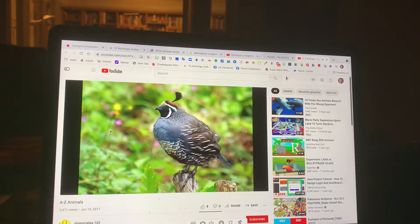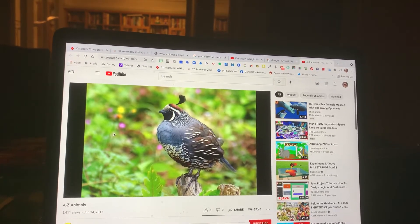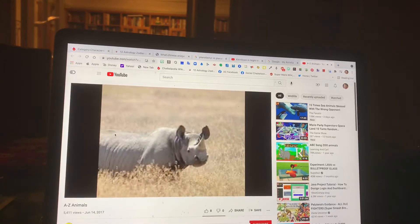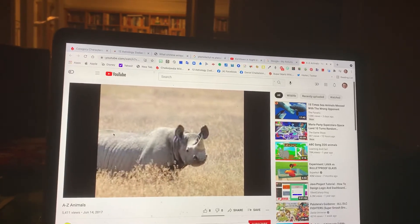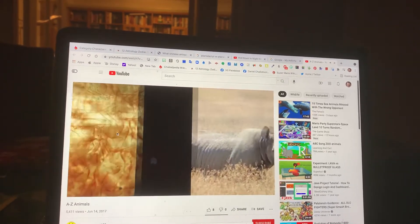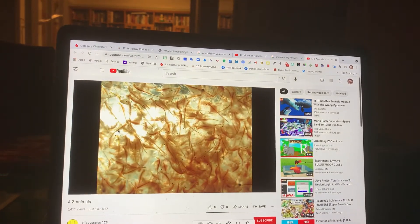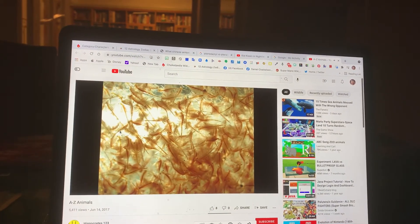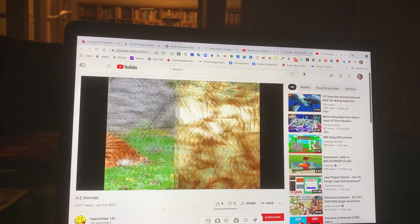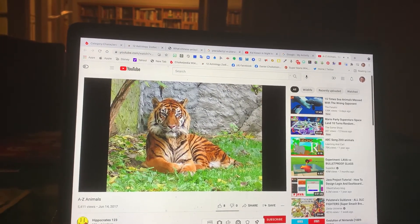Q. Quail. R. Rhinoceros. S. Shrimp. T. Tiger.